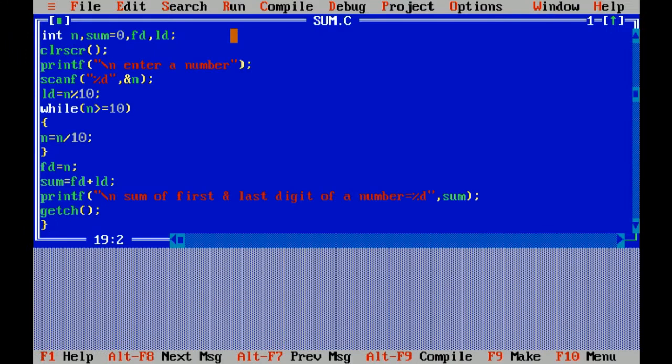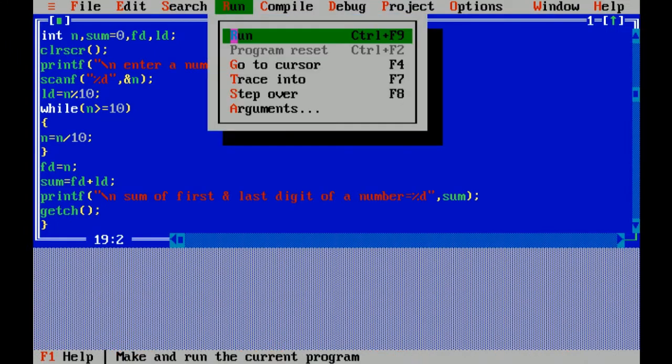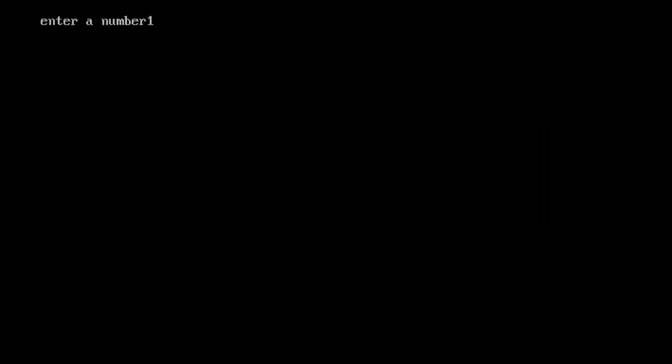Again I am running the program, one, eight, nine, two, now the answer will be three, correct.